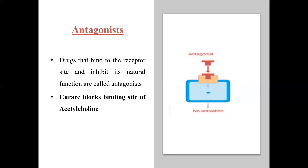So antagonists are drugs that bind to the receptor site and inhibit its natural function. The antagonist attaches to the receptor's binding site and completely inactivates its natural function. Here is an example: curare blocks the binding site of acetylcholine.